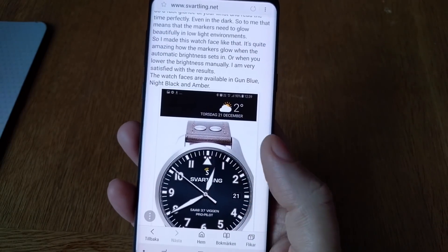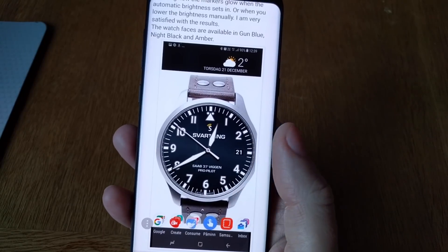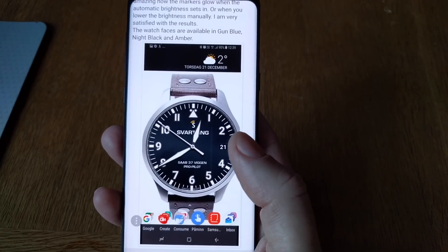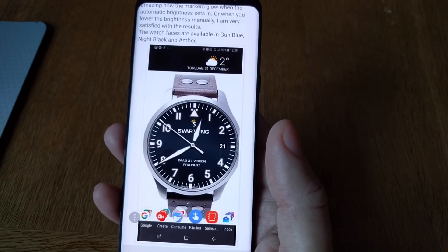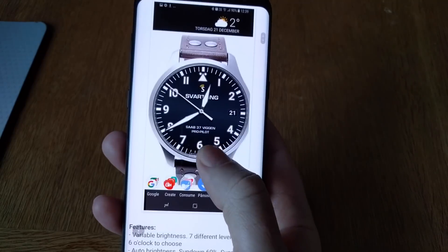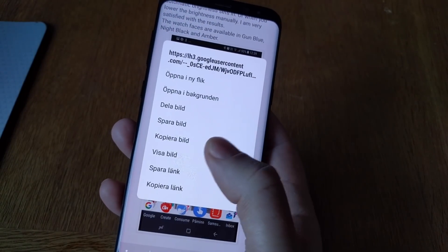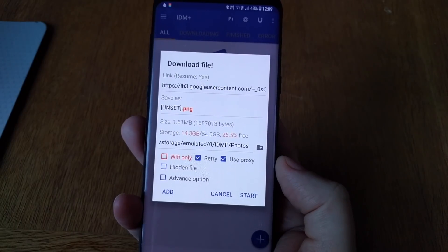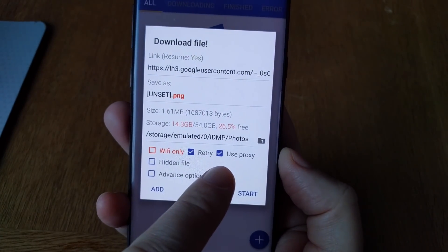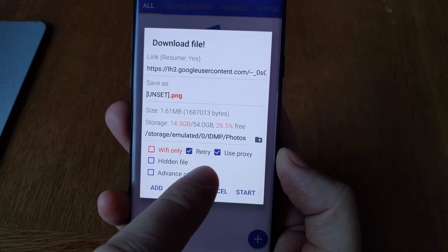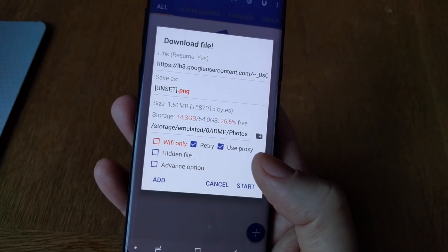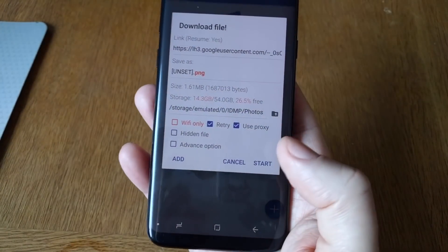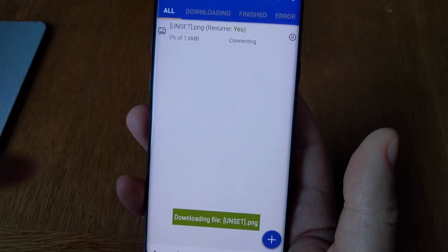Let's say that we want to download this picture, for example. You can download any file you want — any pictures, documents, anything — using TOR now, so you don't reveal your IP address. Just by clicking on the image and copying the link, IDM Plus download manager starts. Note that the 'Use Proxy' option is ticked, because you need to use a proxy — otherwise you don't use TOR or ORBOT.